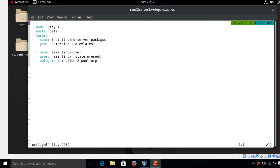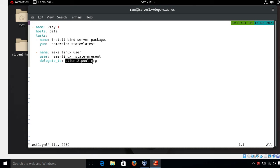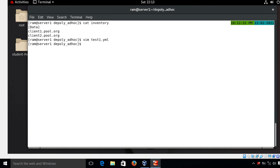In test1.yml, similar to before, hosts is set to the 'data' group. I have two tasks: first, install the 'bind' package with latest availability using the yum module; second, make a different user this time — username is 'linux' — and delegate this task to client2.pool.org. I save and quit.